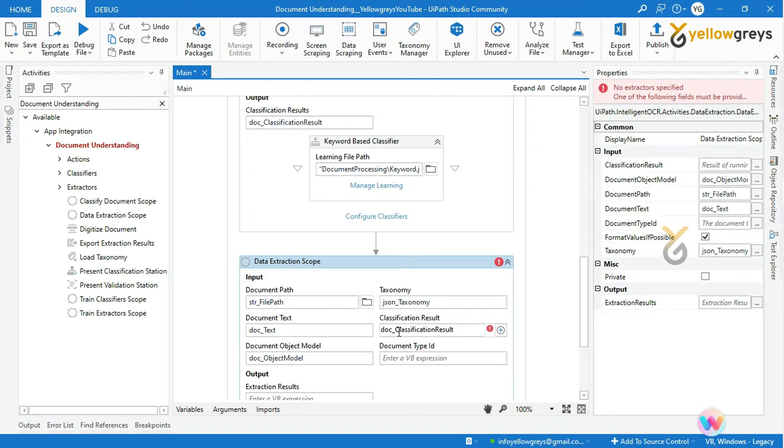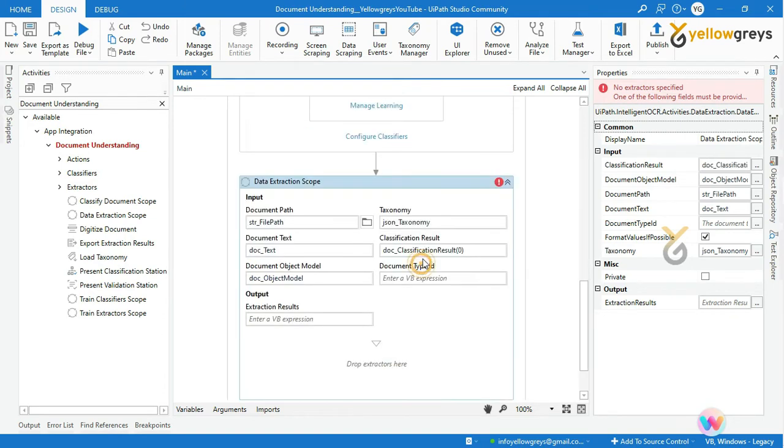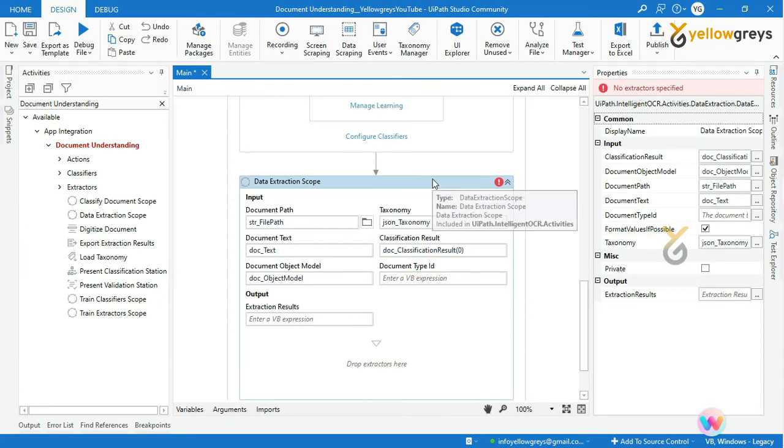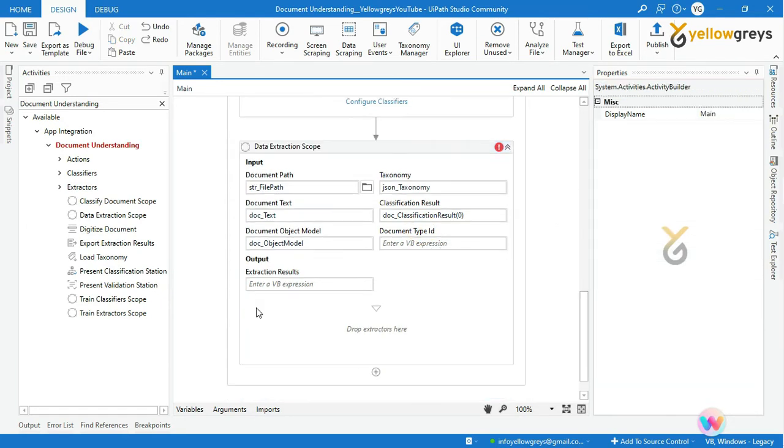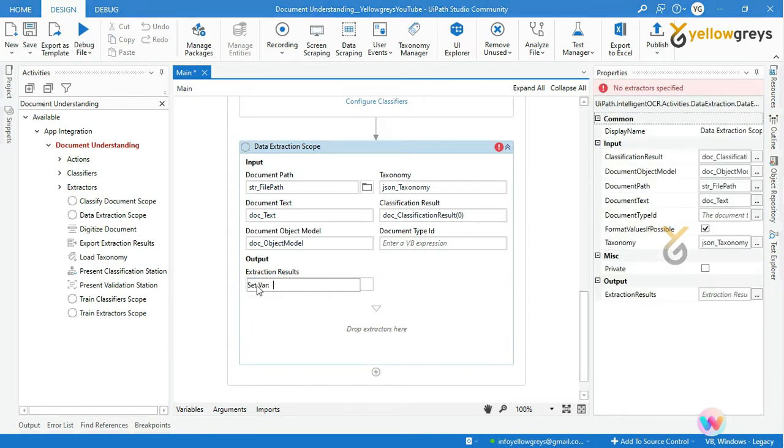Don't forget to add an array of zero and leave the document type ID. Let's create a variable to store the extraction result. I will name it as doc_extraction_result.